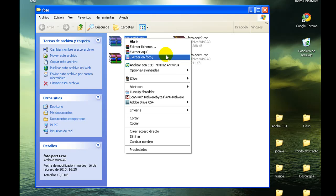Si le damos extraer aquí nos los extrae en esta carpeta, y si le damos extraer en foto, dentro de la carpeta foto nos hará otra carpeta más con el nombre de foto. Esta es la opción que voy a elegir yo, pero podéis elegir la que más os convenga.